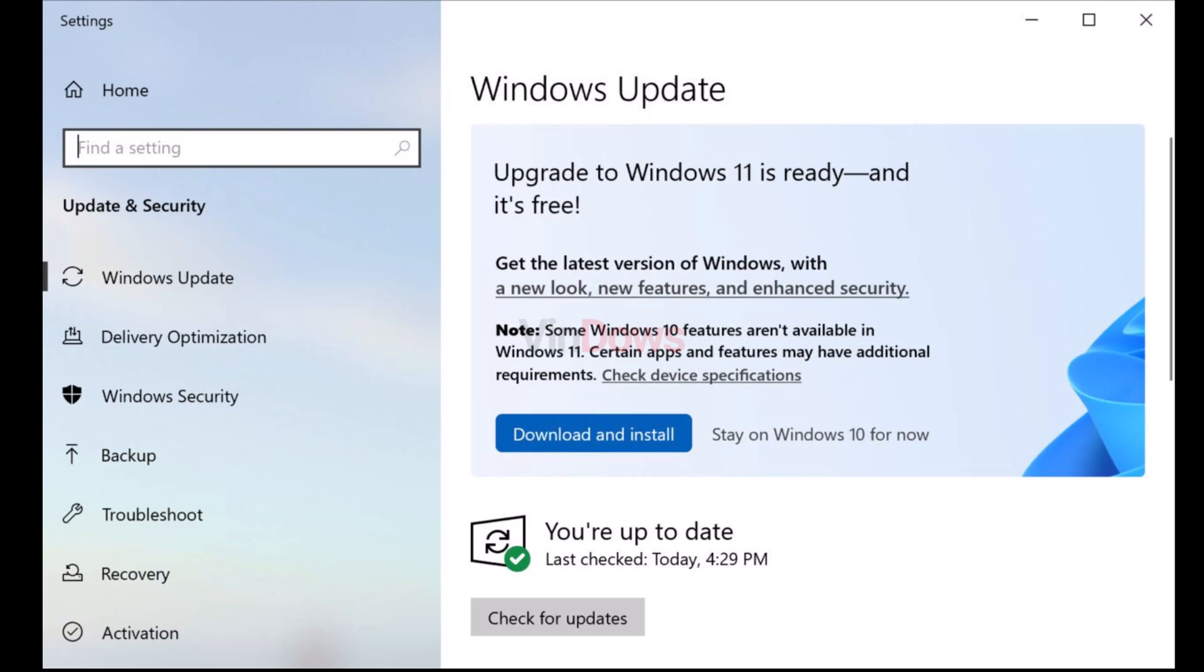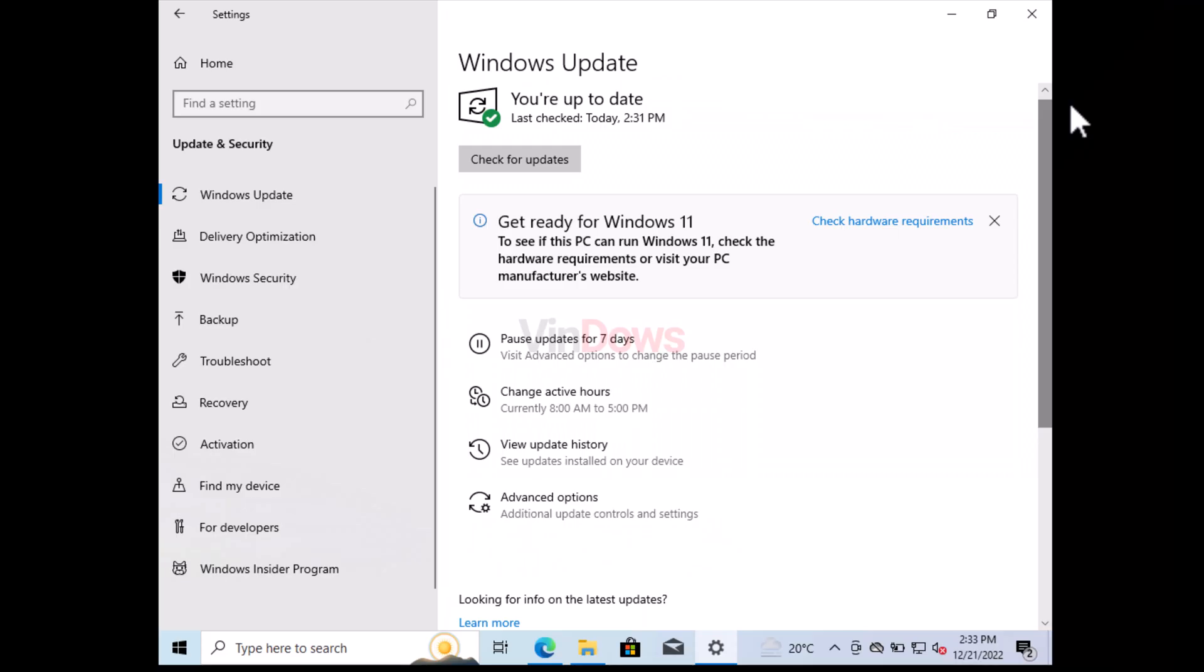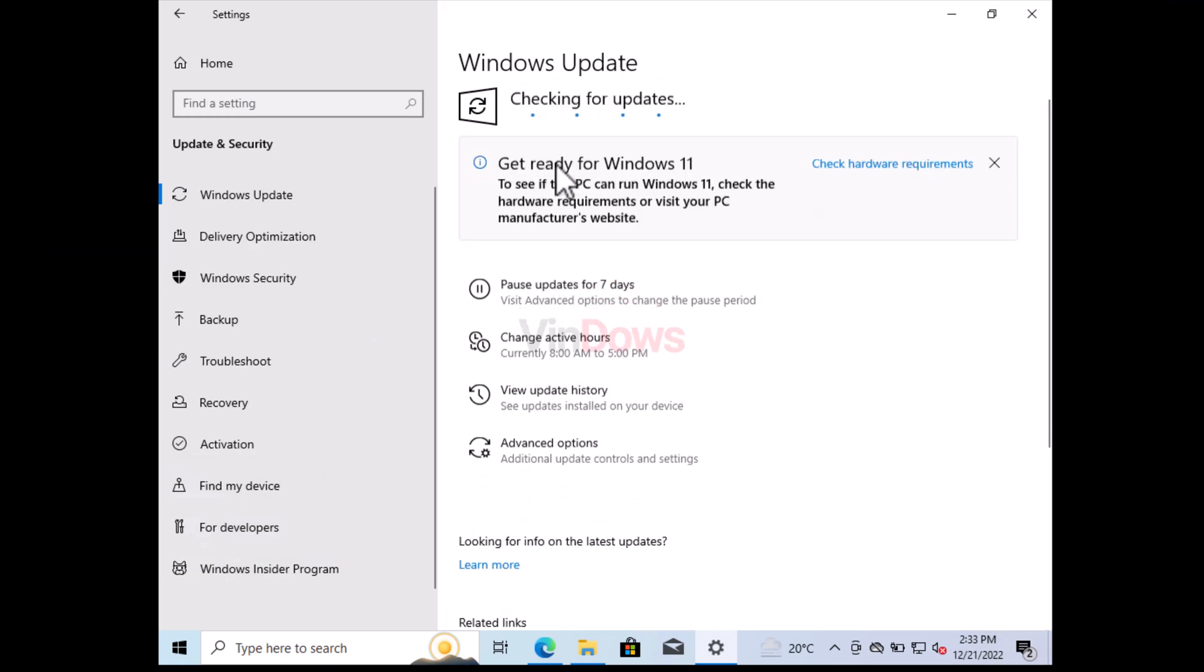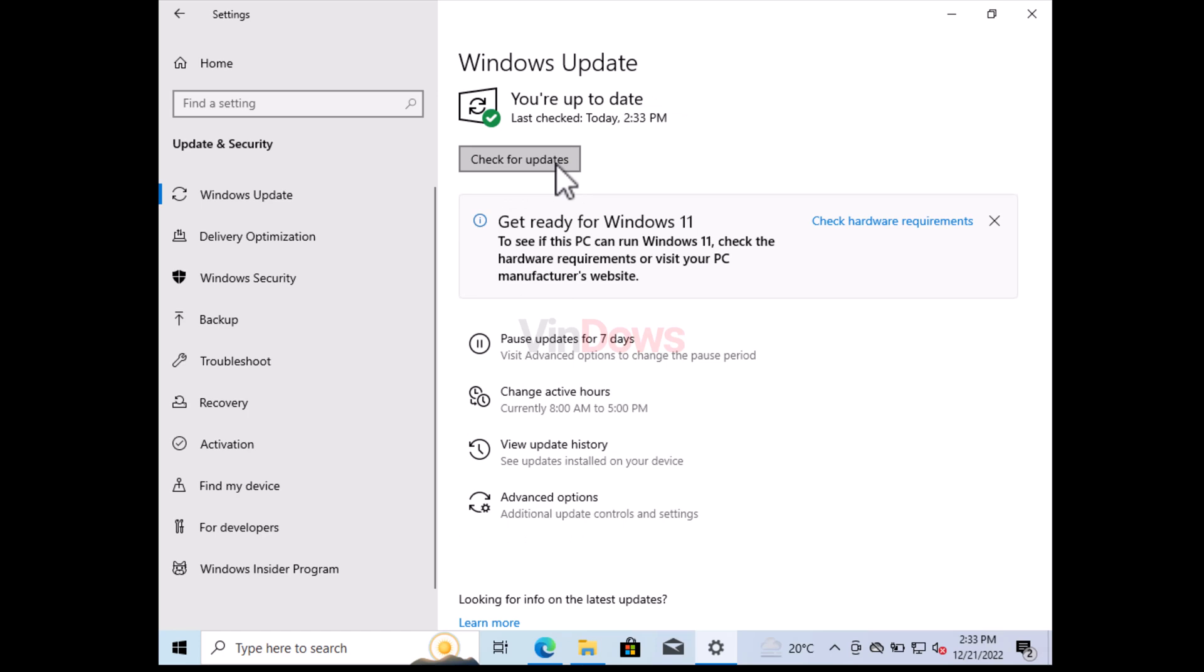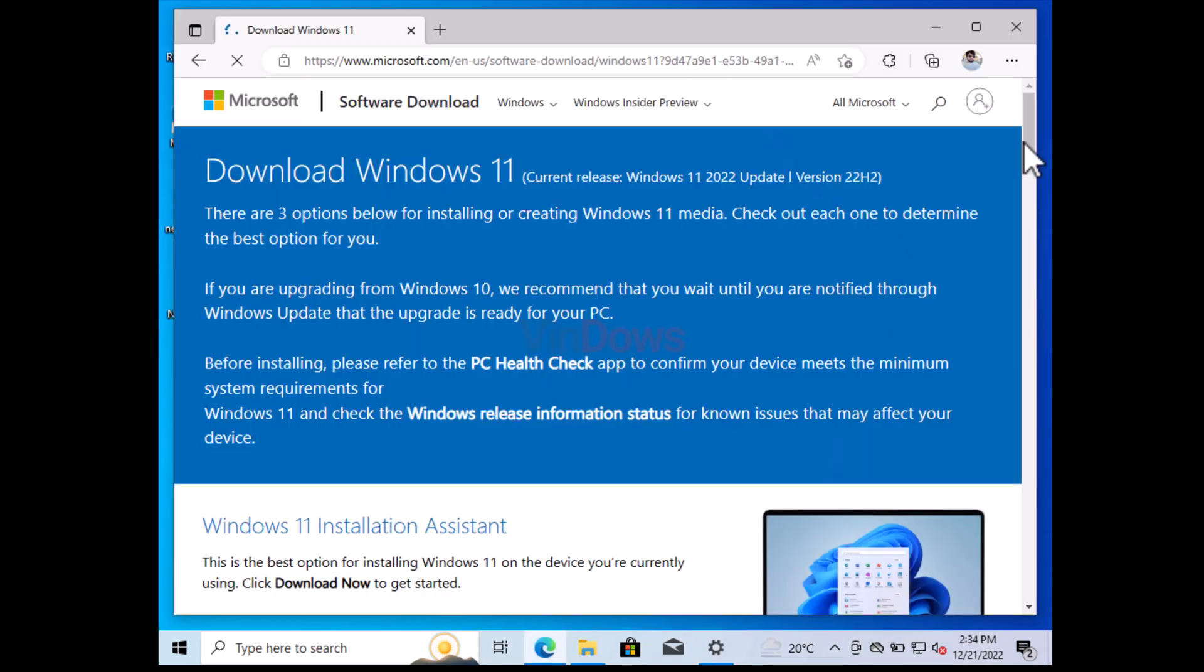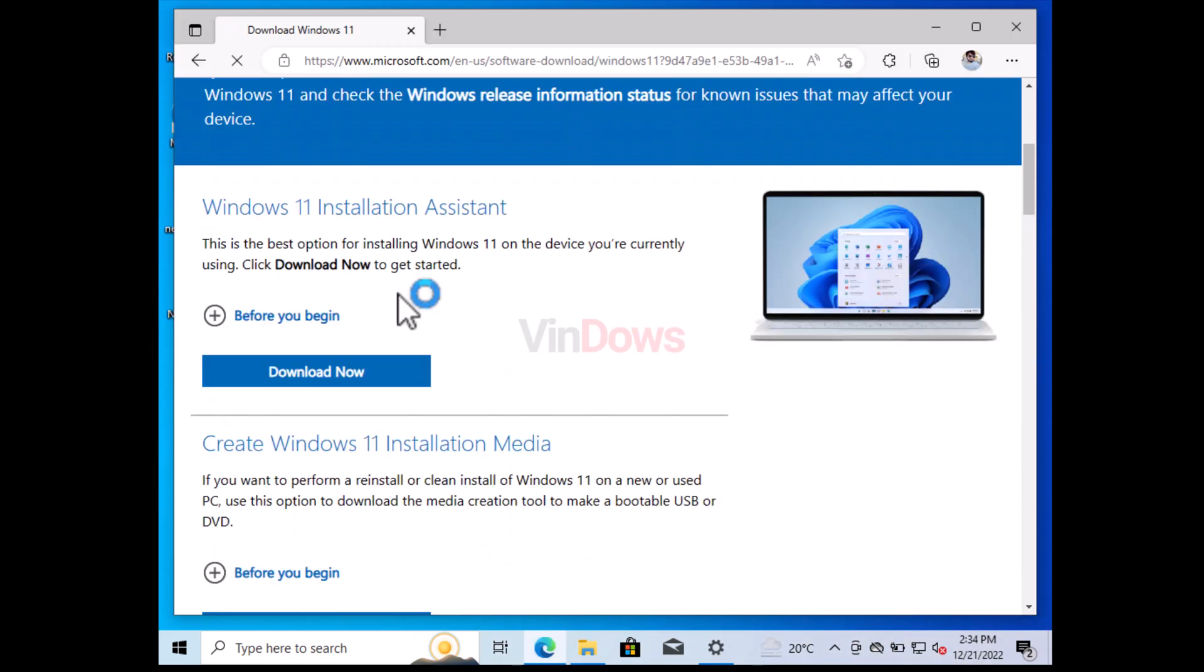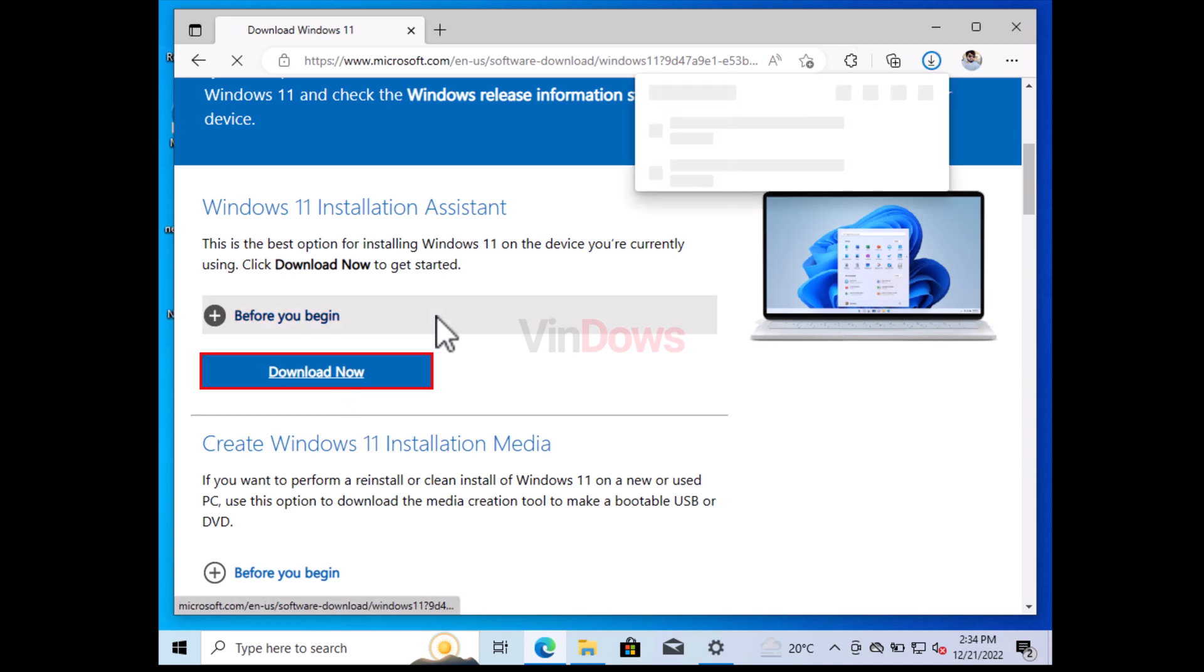If there is no Windows 11 update available for you, then click on the check for update button and check if any update is available or not. If no Windows 11 upgrade is available, then don't worry, you can upgrade to Windows 11 manually. Let's learn how to do that. First of all, you need to download Windows 11 Update Assistant app from Microsoft site.